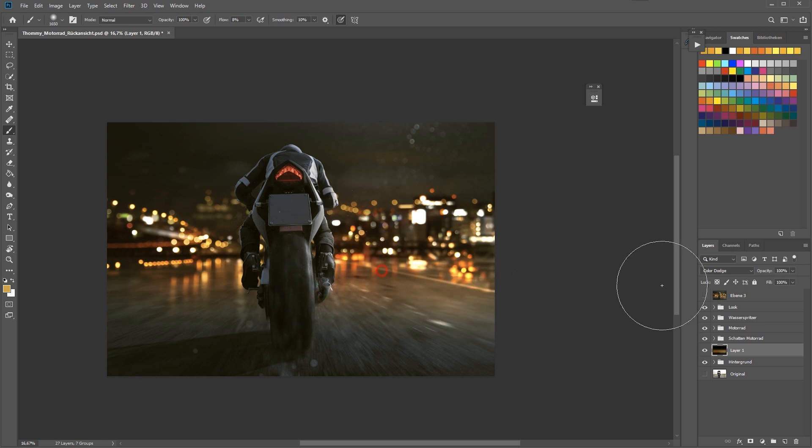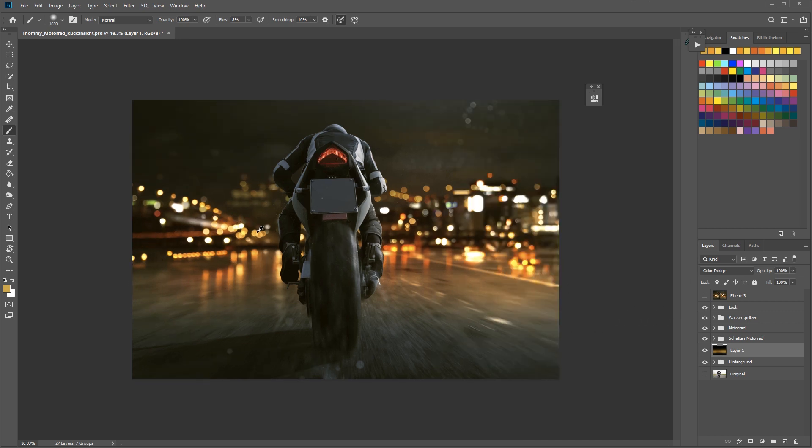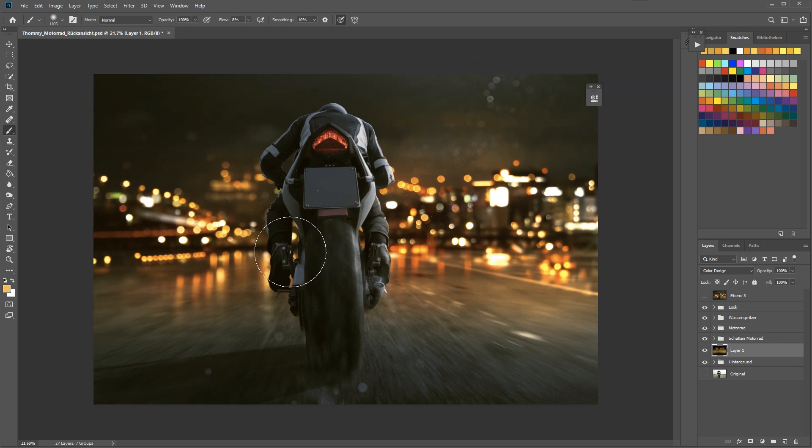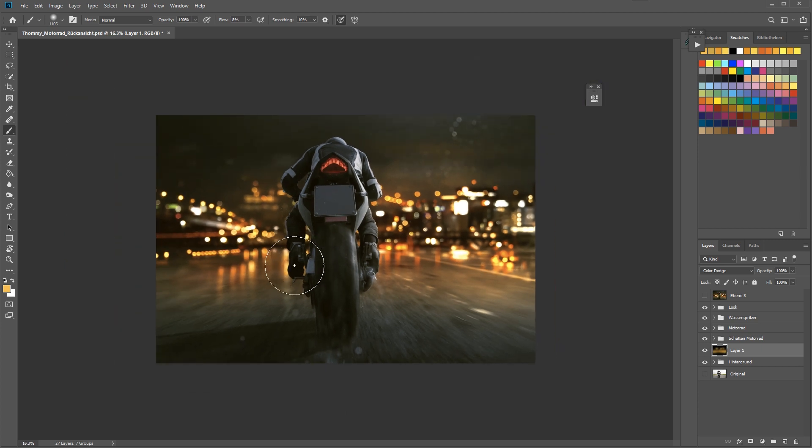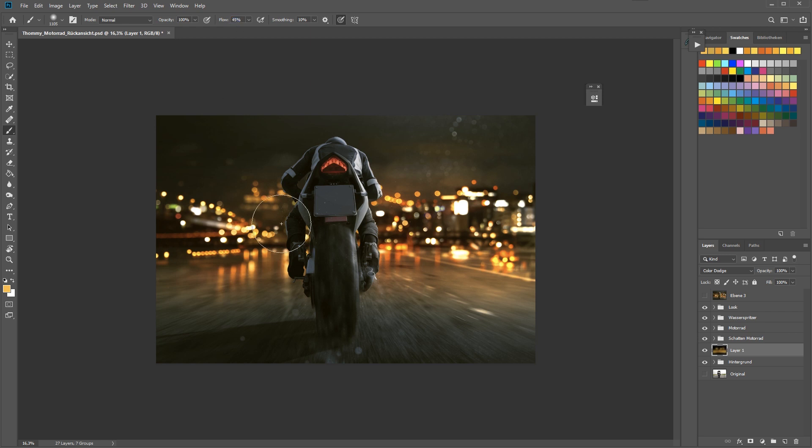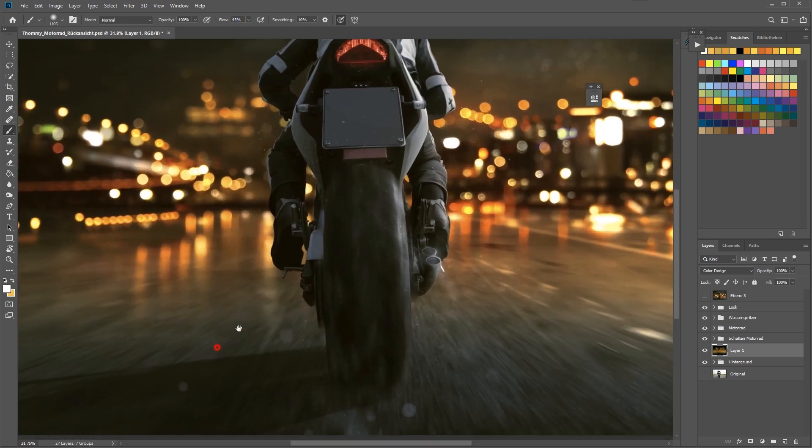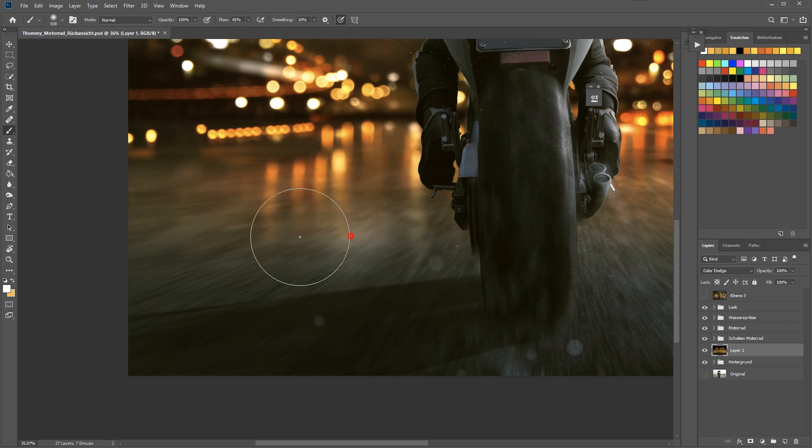Then you can click somewhere in the image just to pick your color and now I'm just painting over the background to make the street light up and also color the street a bit in the colors of the background.